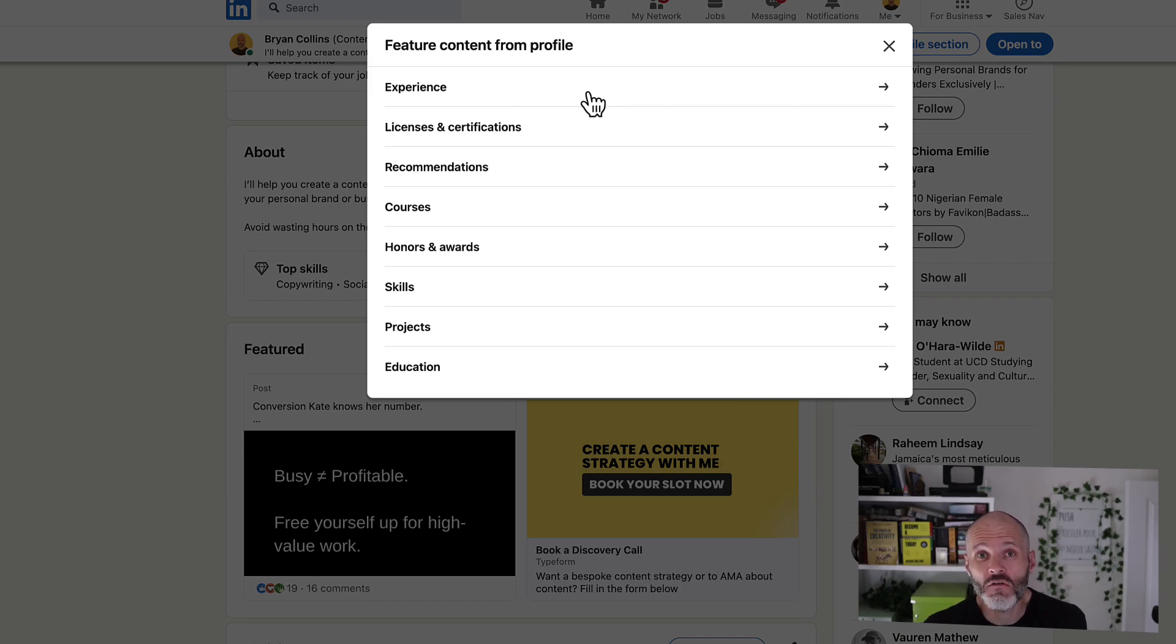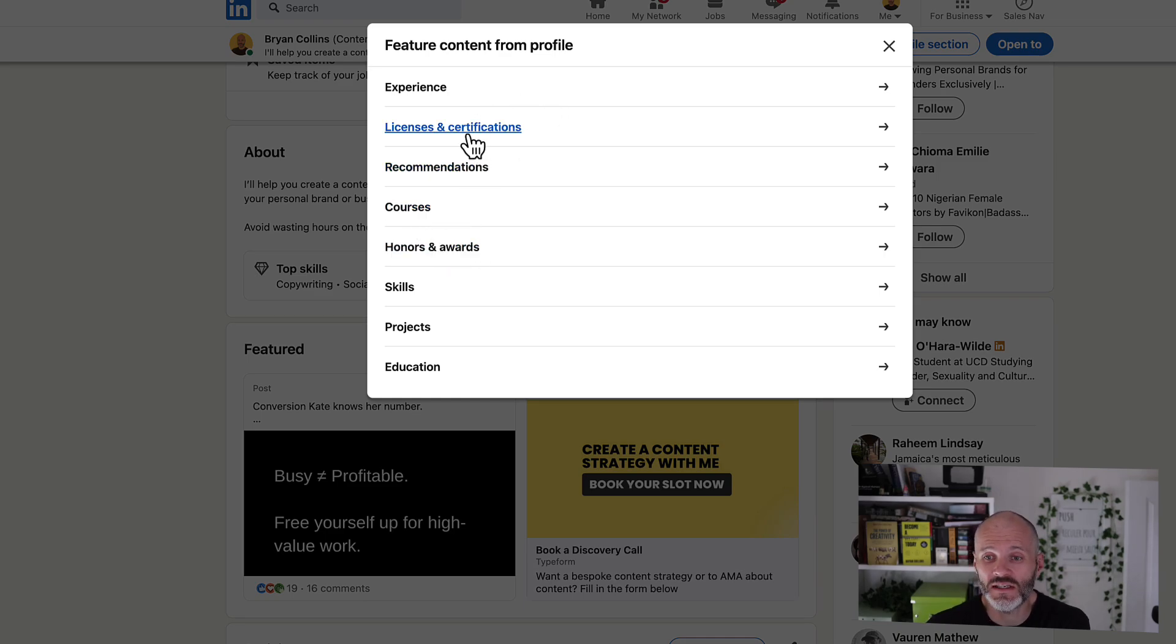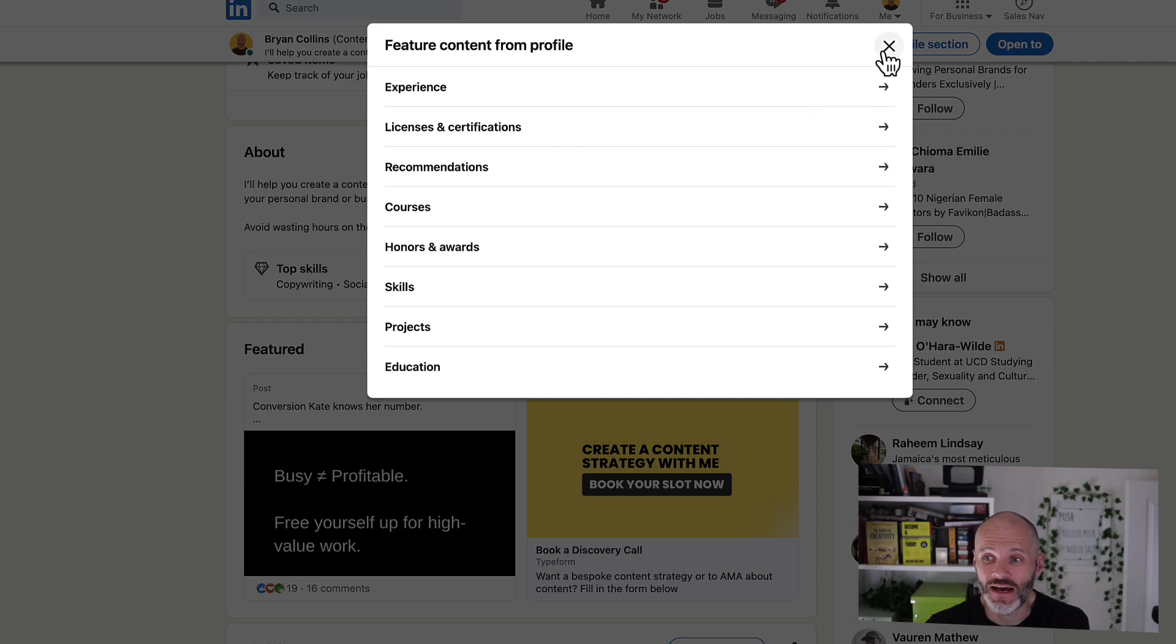And in another video, I covered the difference between the basic version of LinkedIn and LinkedIn Premium. But perhaps you want to feature some honors or awards, some courses or licenses and certifications that you have.